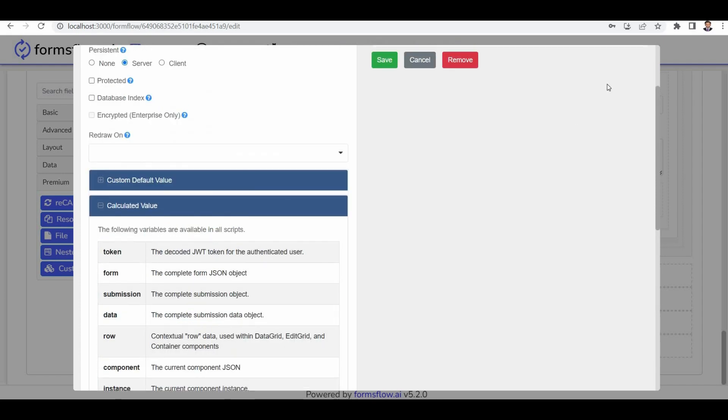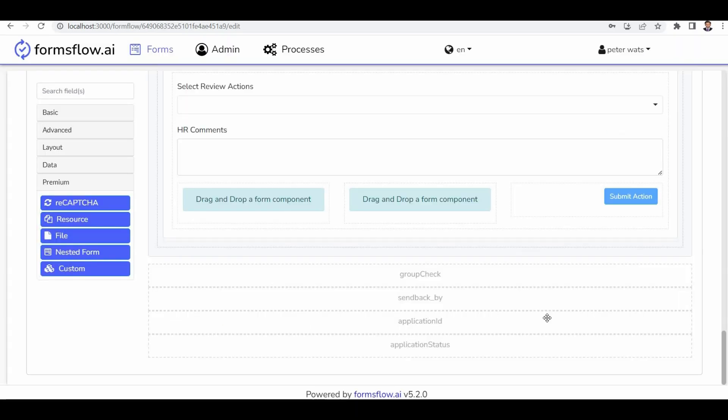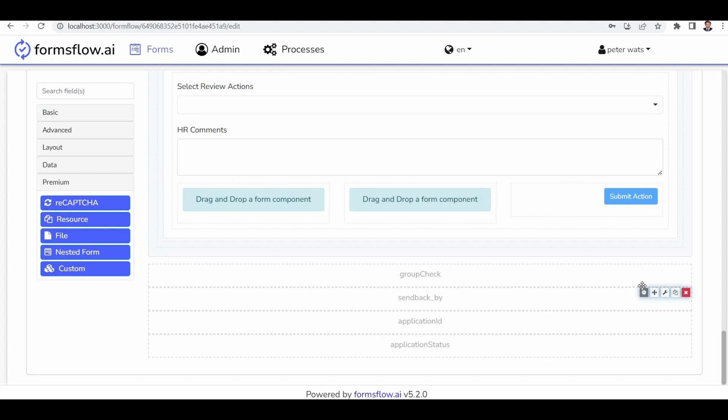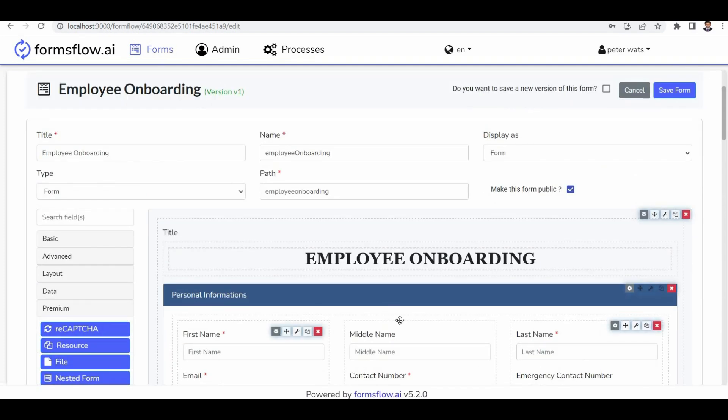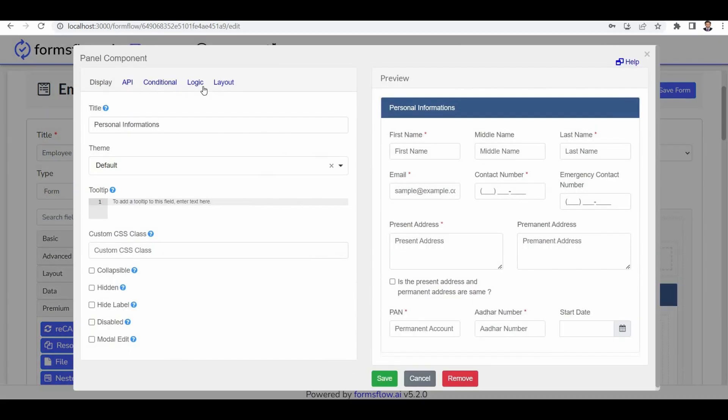Next is the send back by field, which is used to capture the application ID and status in the backend. This helps track the application's progress. Then there's the detail section, which may not be editable by the reviewer. Certain disabling conditions are added.